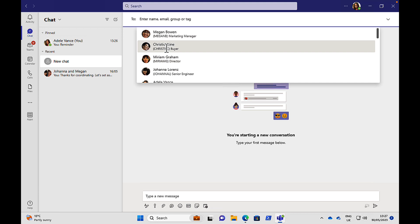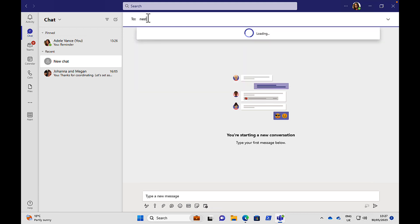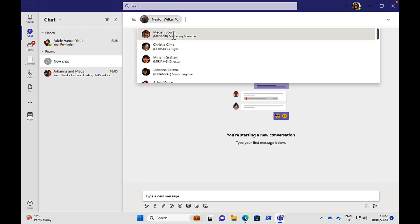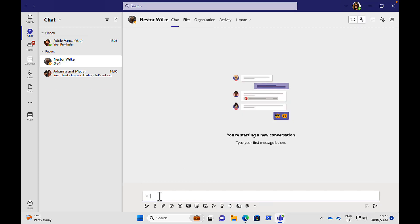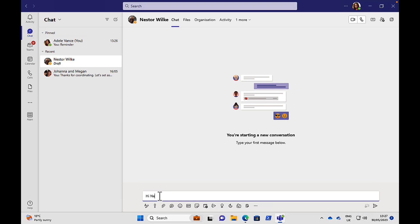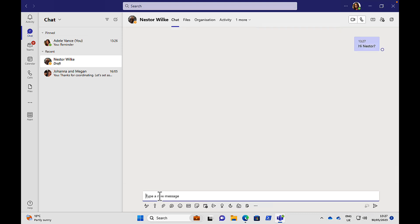Easy to set up a new chat message so you can do the new message button. You can find the person you want to talk to. Let's say I want to send a message to my colleague Nestor. There he is. It fills that in for you. Let's just say hi, Nestor, just to save some time.